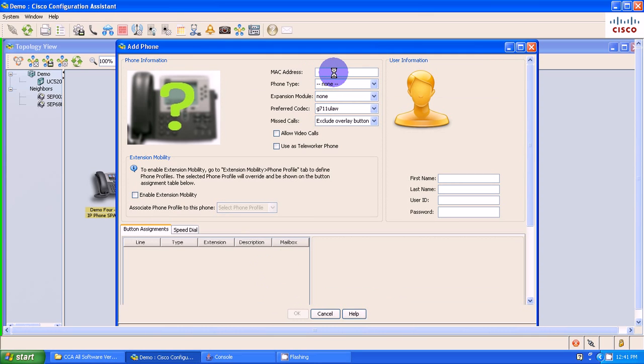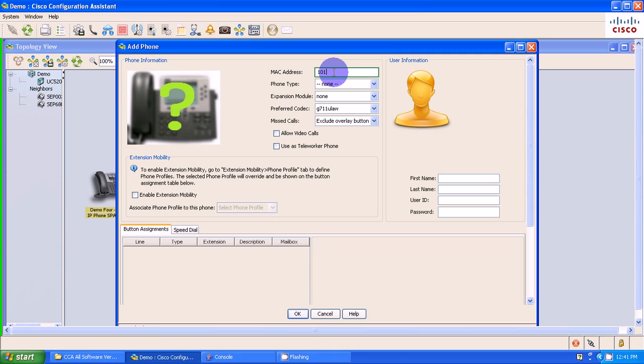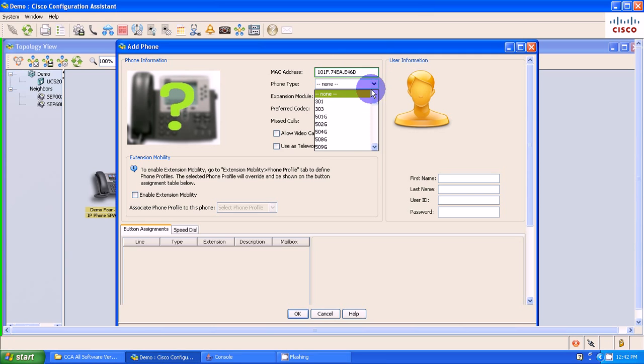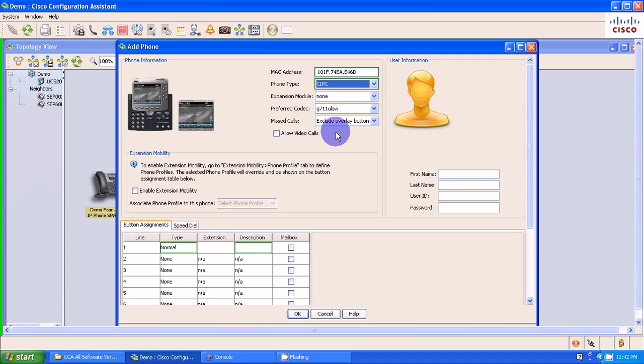I'm going to type in the MAC address that I wrote down through CMD: 1-0-1-F, 7-4-E-A-E-4-6-D. My phone type drop down, all the way down at the bottom is CIPC, Cisco IP Communicator. I'm going to select allow video calls.